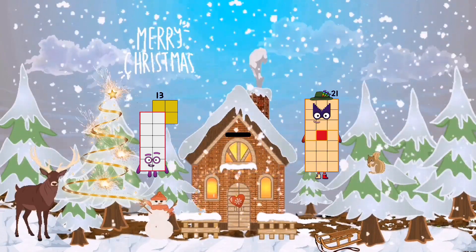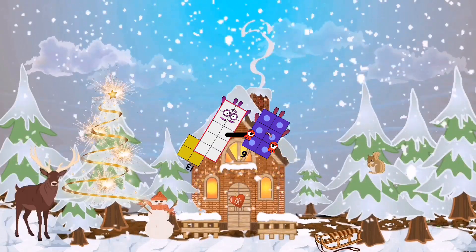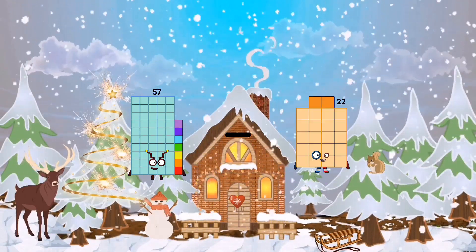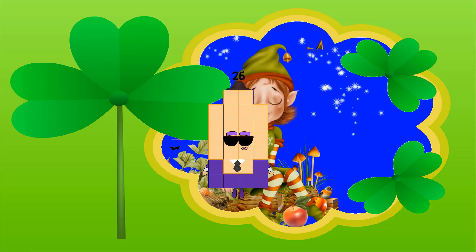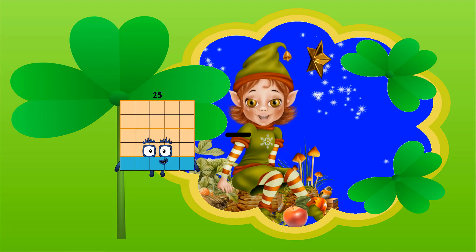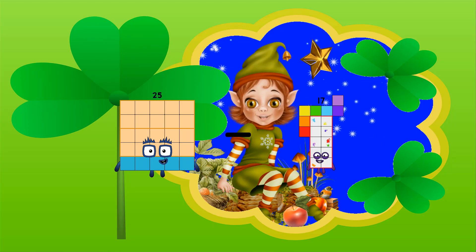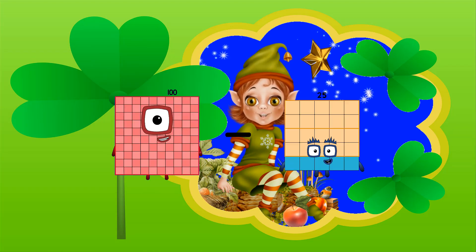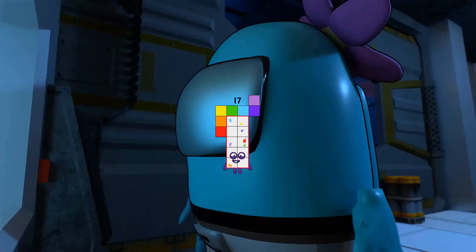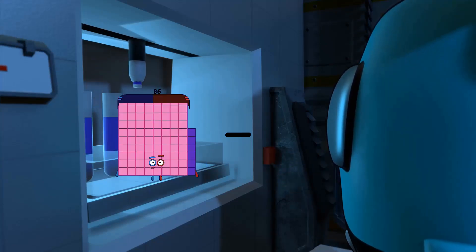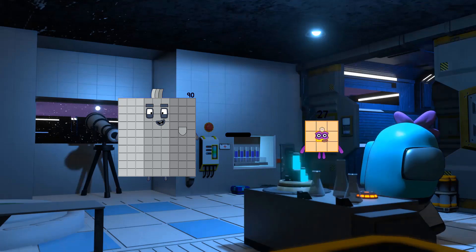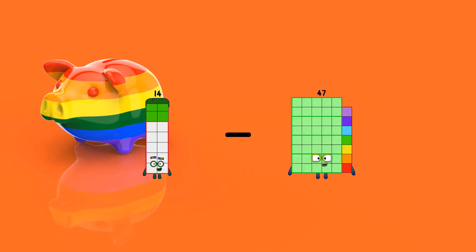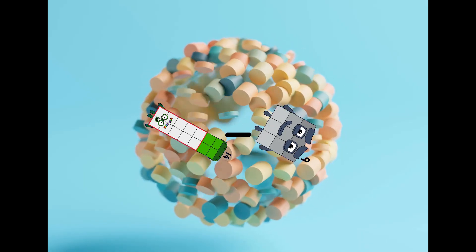13 minus 6 equals 7. 57 minus 31 equals 26. 25 minus 17 equals 8. 100 minus 83 equals 17. 90 minus 59 equals 31. 14 minus 9 equals 5.